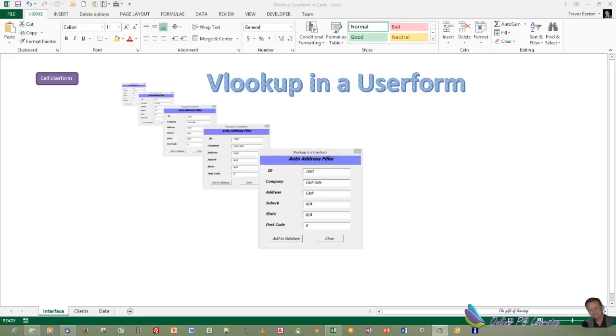Well, greetings. This is Trev from onlinepclearning.com. In this video tutorial, we're going to have a look at how you can use VLOOKUP in a user form to fill in or autofill an address block on your user form. This can be done very easily by just using a little bit of calculation in our user form.